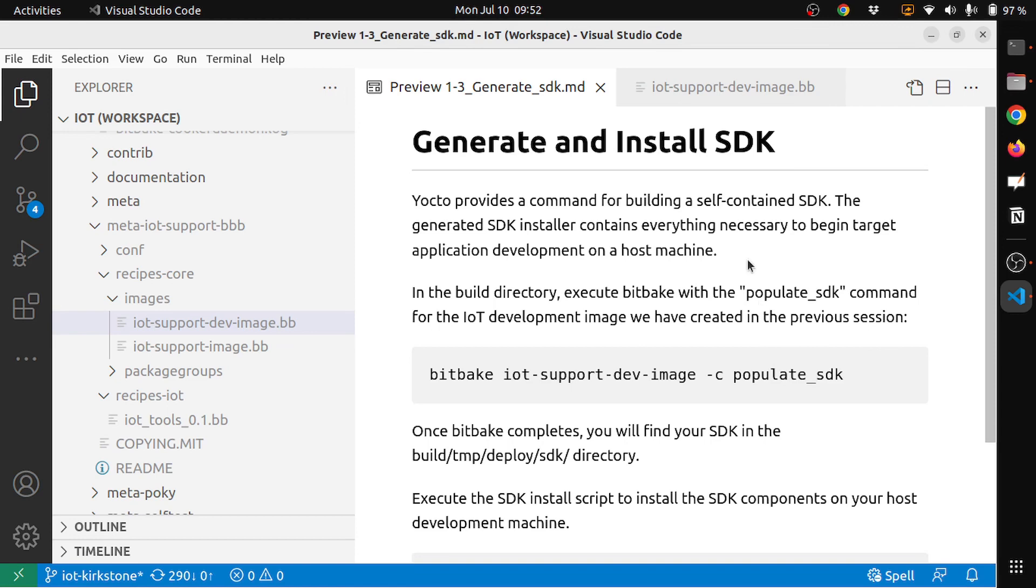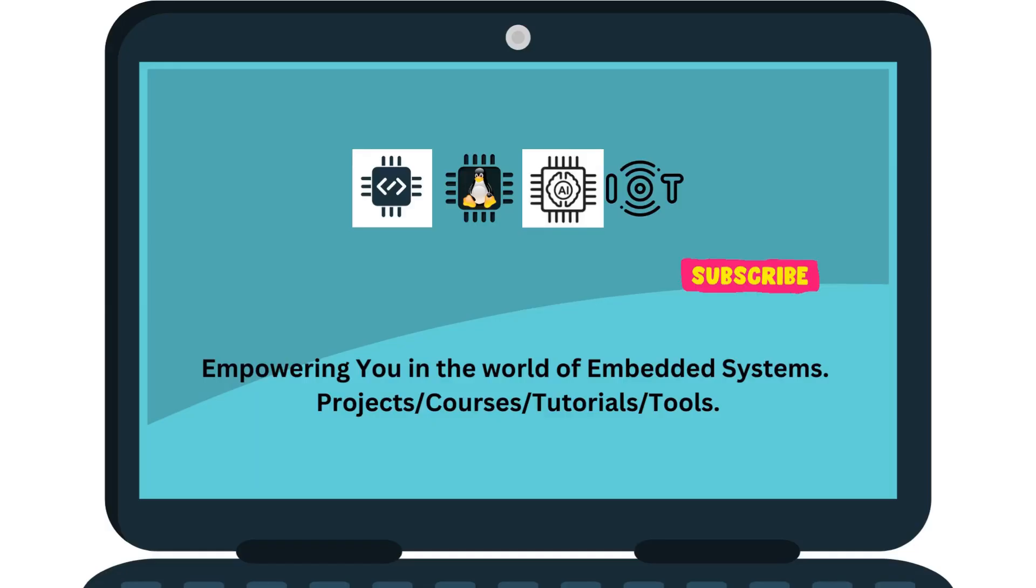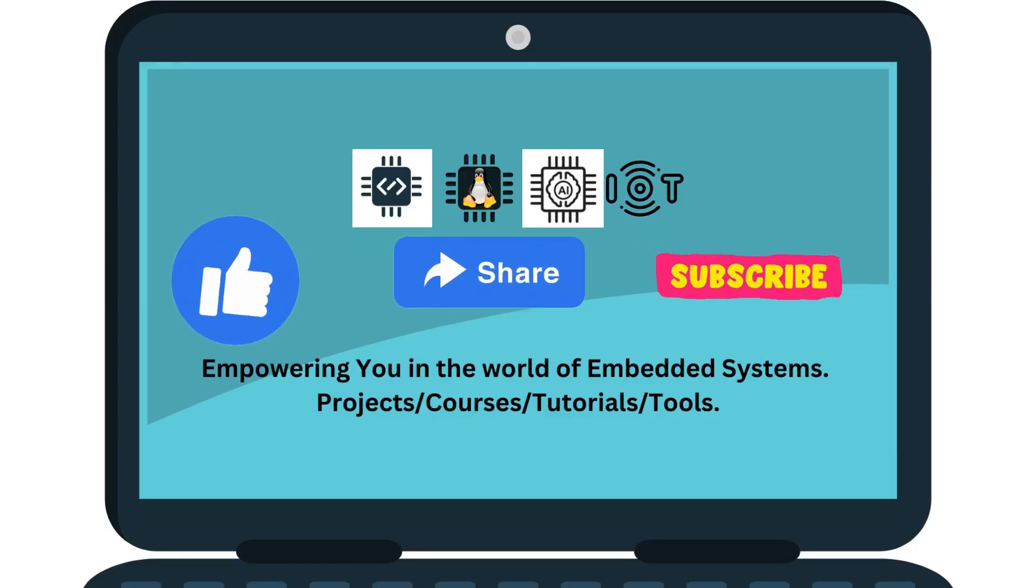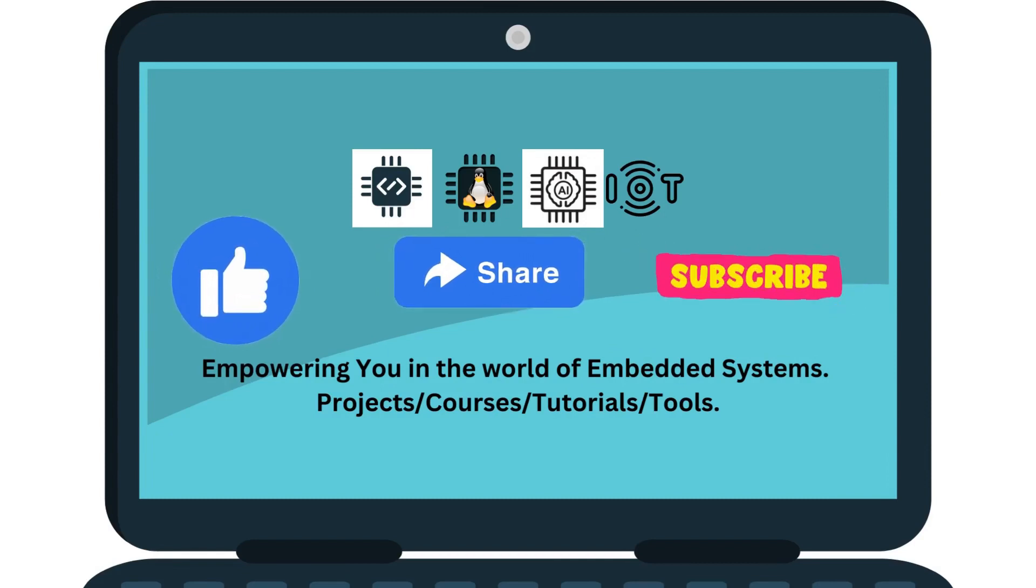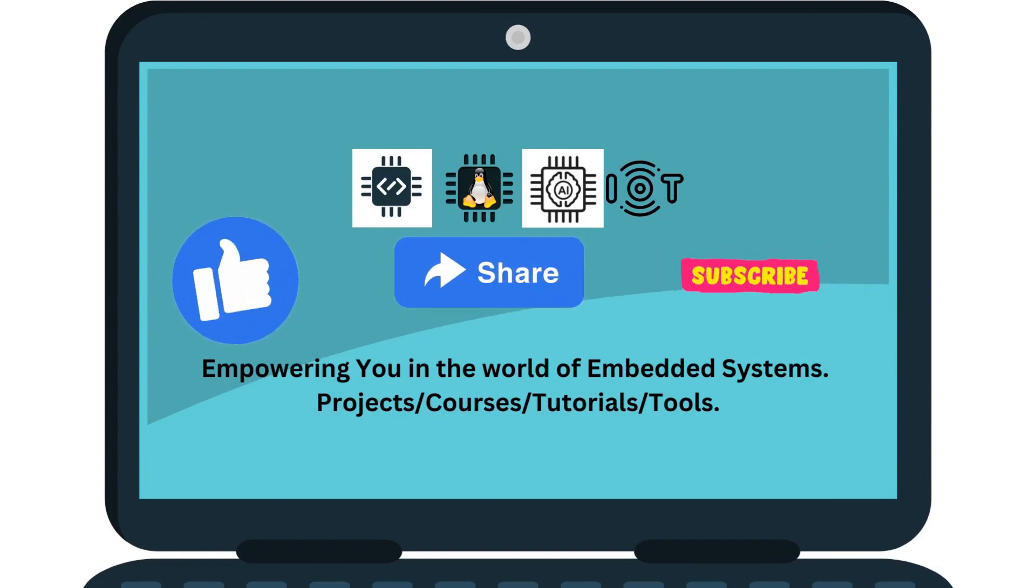Now we know how to generate and install the SDK for your image. Thanks for watching, subscribe to the channel for more projects, courses, tutorials and tools.